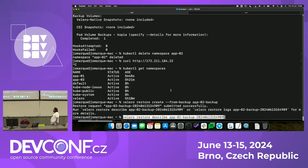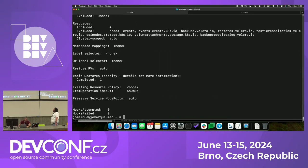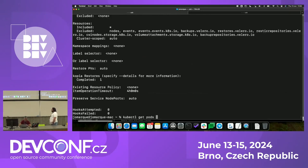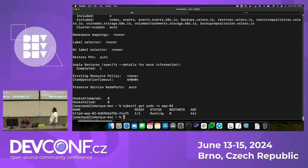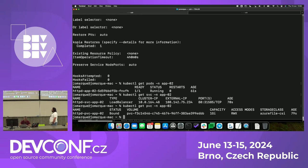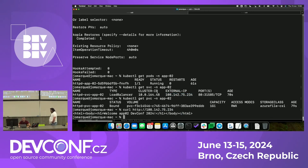We can see the restore progress. In this case, it has created a Kopia restore, and the restore has been completed. In this occasion, we have more items restored than usual, because now we have a PV and a PVC. The pod is running, we have our service again, and we have our PVC. The application has been restored with the data as well.